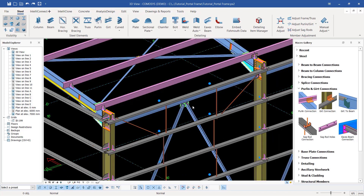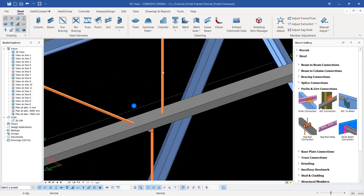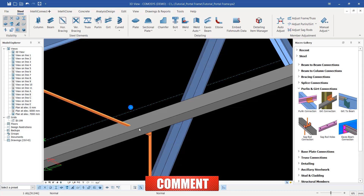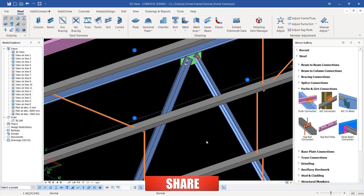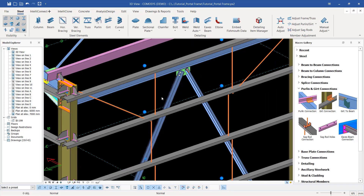The tool we are going to use is the sag rod connection. If I hide this member and come to hide select, you will not be able to see a hole there - it has just been placed. So if you generate drawings you will not be able to see the hole created, and the fabrication people will not be able to identify the exact position where the hole should be drilled. Let's create the connection between the rods and these cladding rail members and also the roof purlin members.